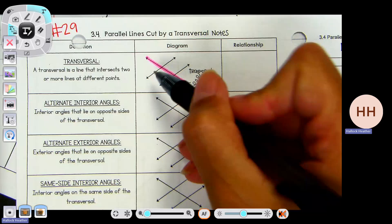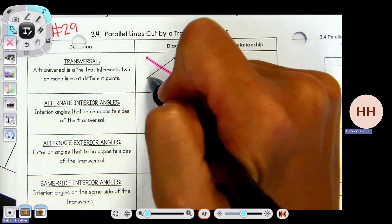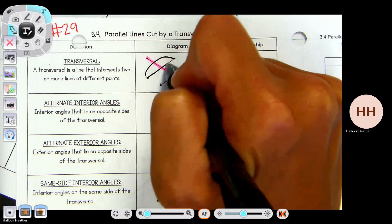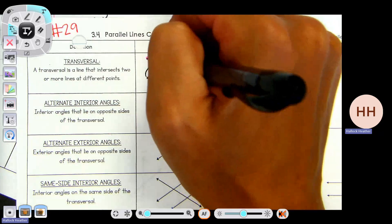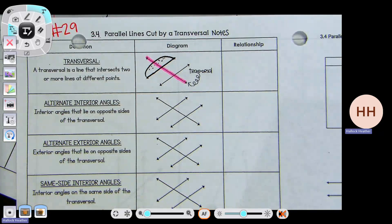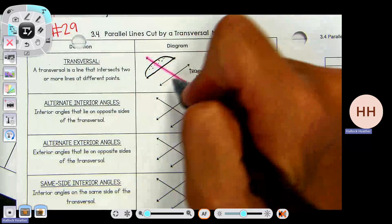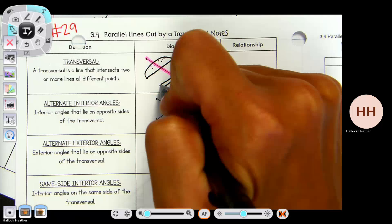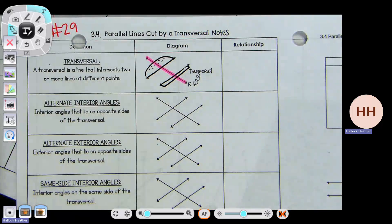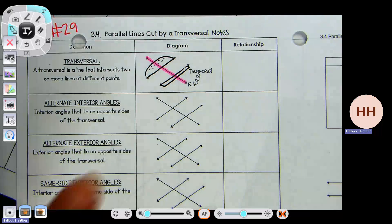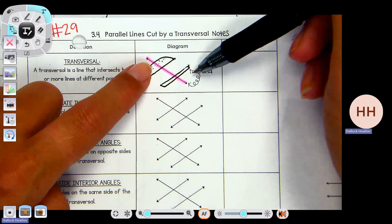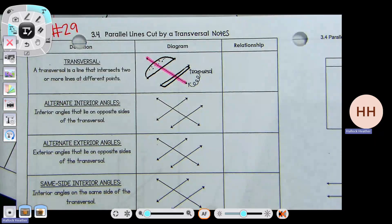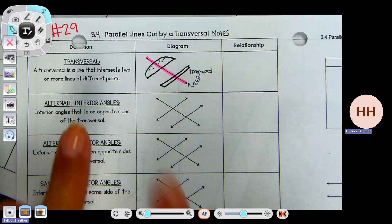We are going to make our parallel lines into a sandwich. This top part is going to be the top of our hamburger bun — it's got sesame seeds, so let's put some sesame seeds. The bottom parallel line is the bottom of the bun. Anything on the inside of the sandwich where the hamburger would go is considered interior. Anything on the outside of the bun is going to be exterior.